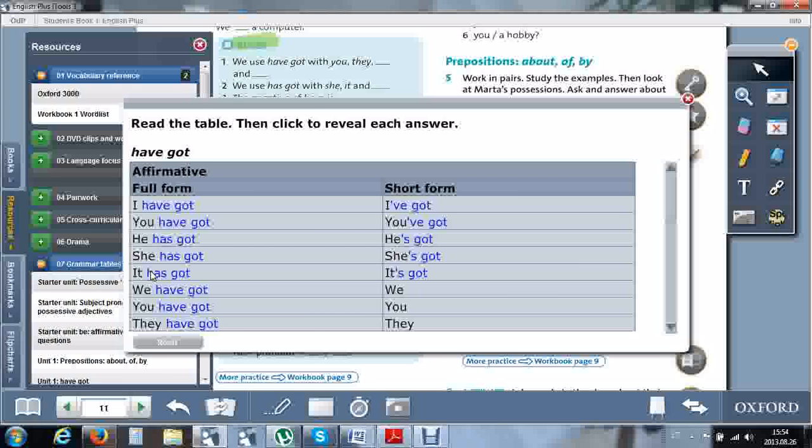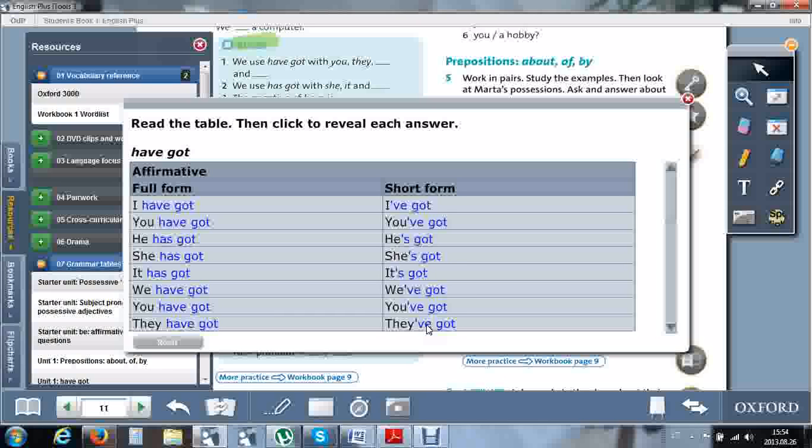The short form also doesn't change and is the same as with I and you. We've got, you've got, they've got. In spoken language, we mostly use only this short form. Unless it's formal speech, then we use the full form. And in formal written language, only the full form.